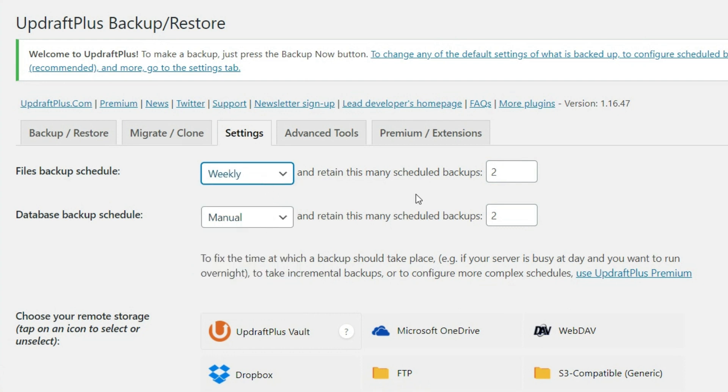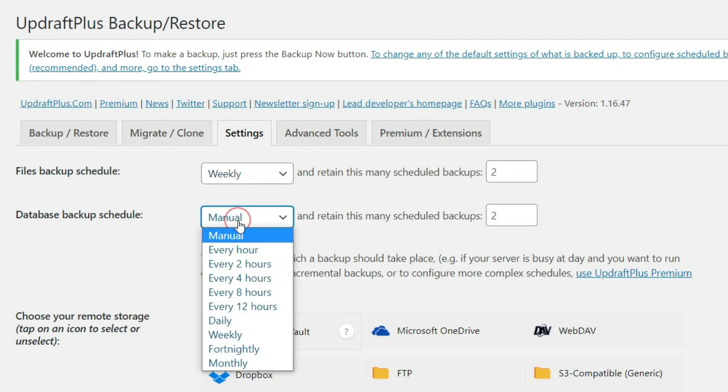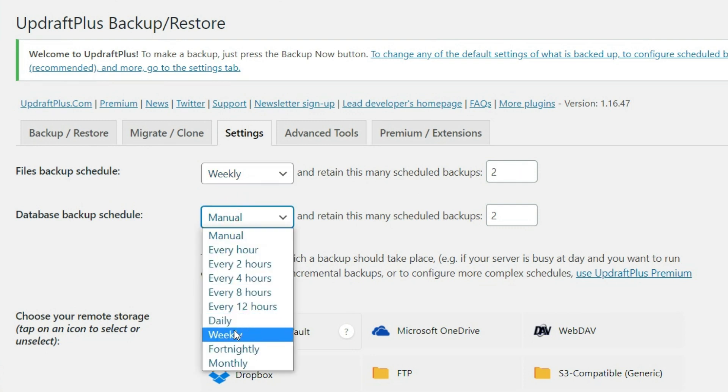Now it's asking how many backups do we want to retain? So if let's say we have two backups and then now we're adding another one, well, then they can go ahead and get rid of the oldest one here. And we're going to do the same schedule here for our database backup.